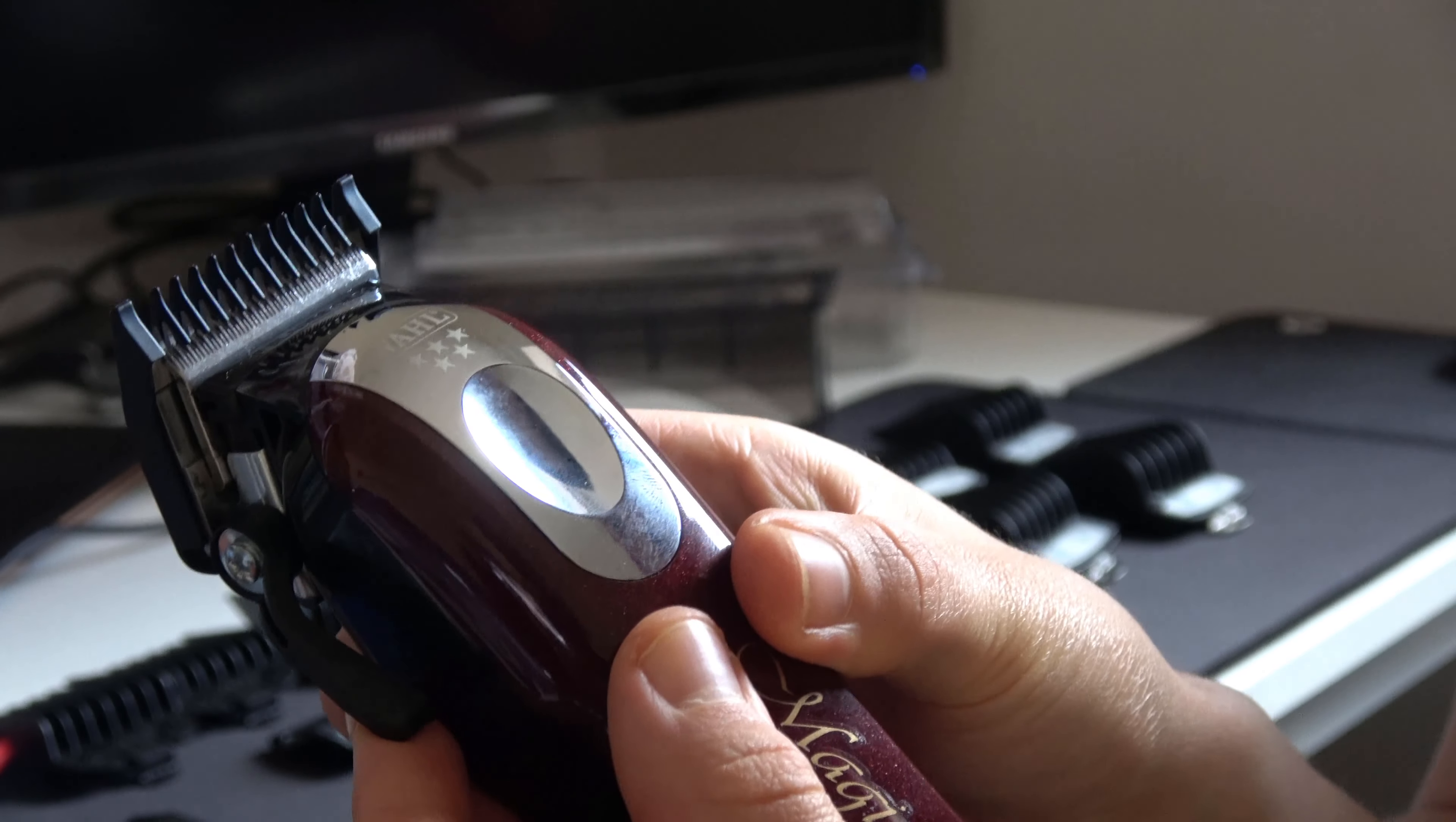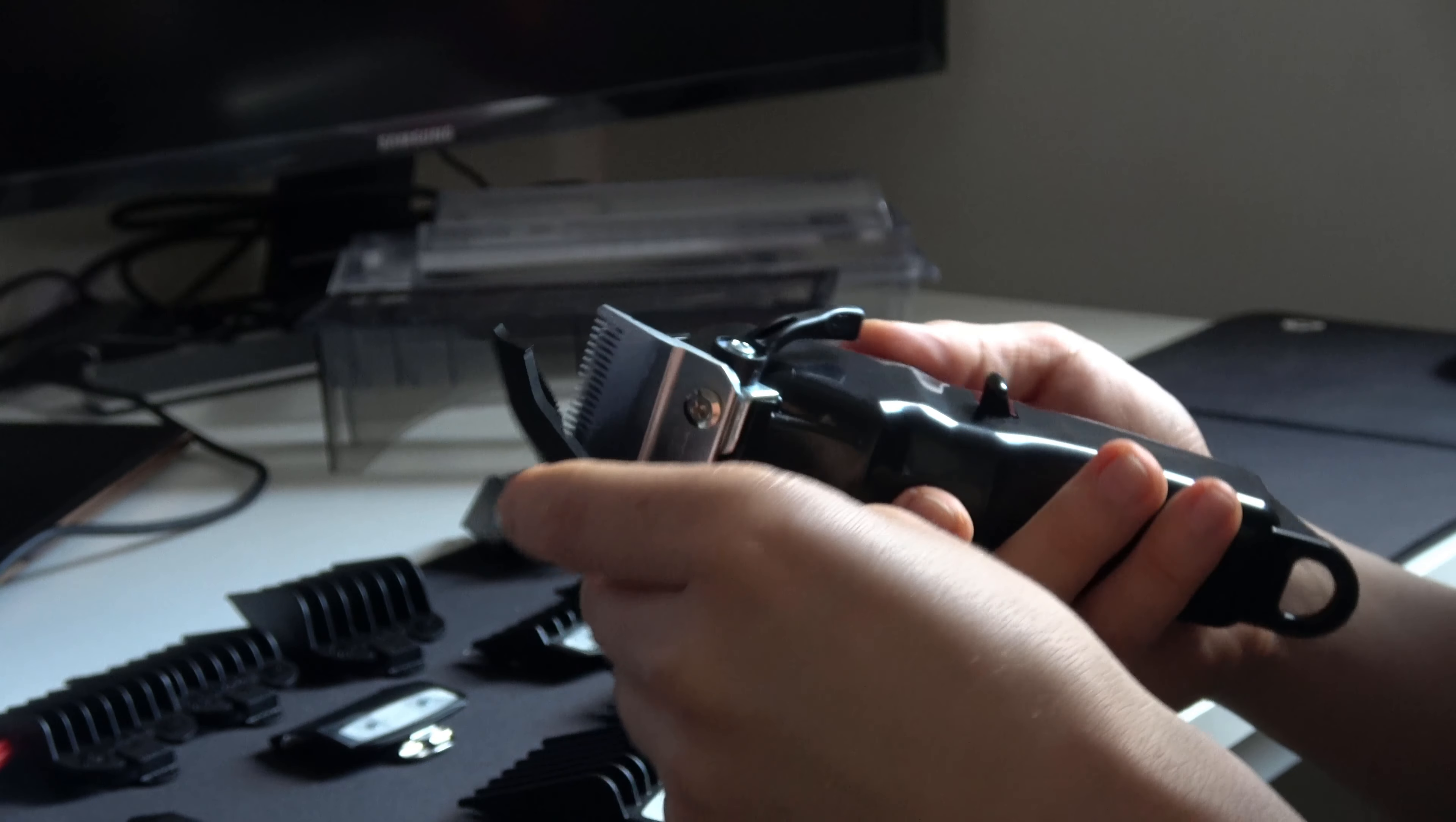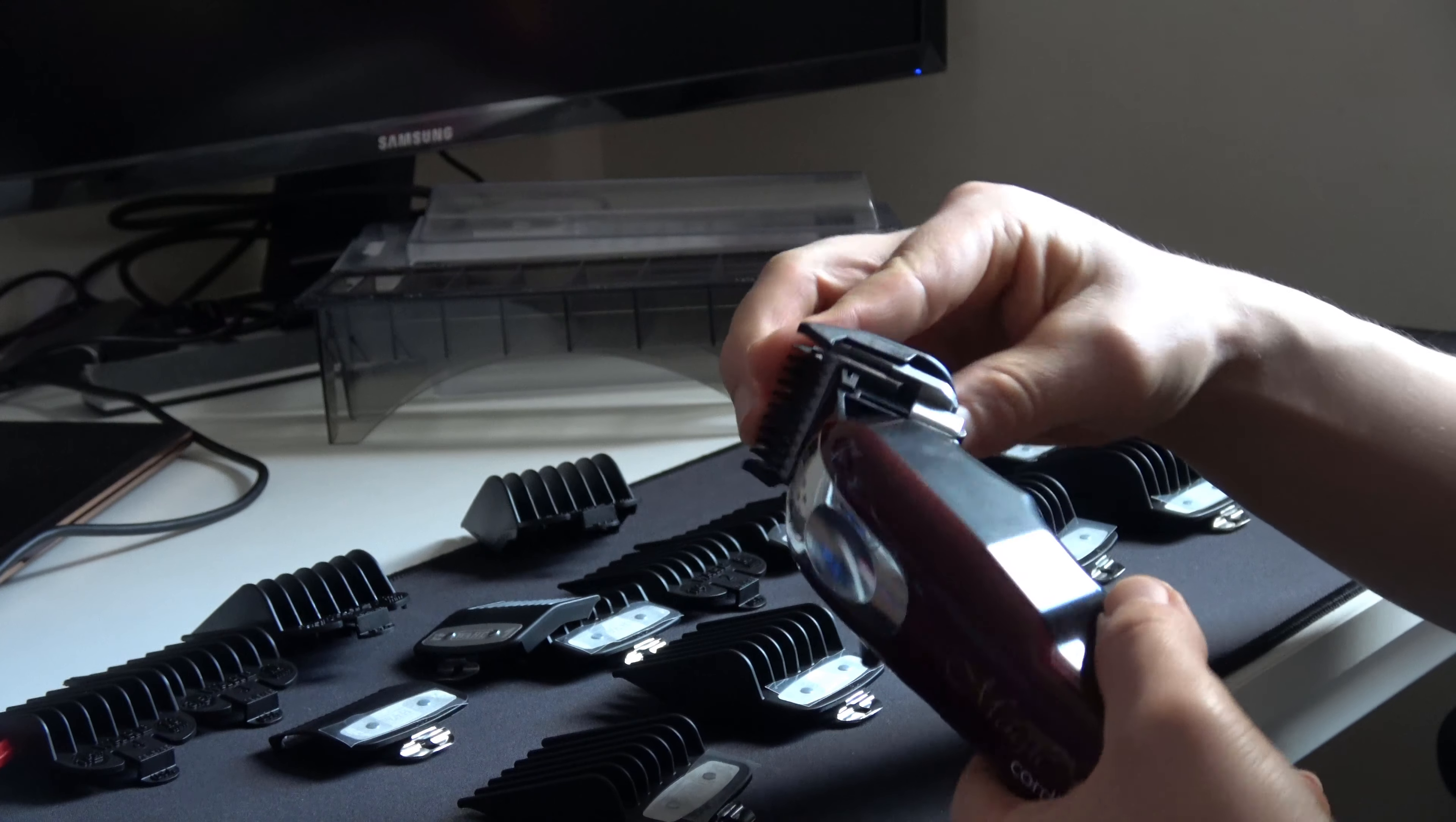As well you can adjust it in the same way. Maybe this pops off a little bit easier. Yeah, the plastic one fits on a little bit better, a little bit more snug.